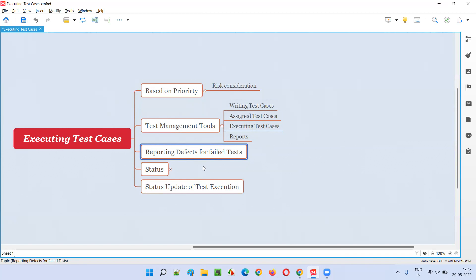Apart from test management tools and priority-based execution, reporting defects is another important point. Many testers make the mistake of simply moving to the next test case when one fails, just changing its status to fail. We should not do that. When a test case fails, we must stop, investigate why it is failing, and once we understand the problem, we must report a defect against that failed test case before moving on to the next one.